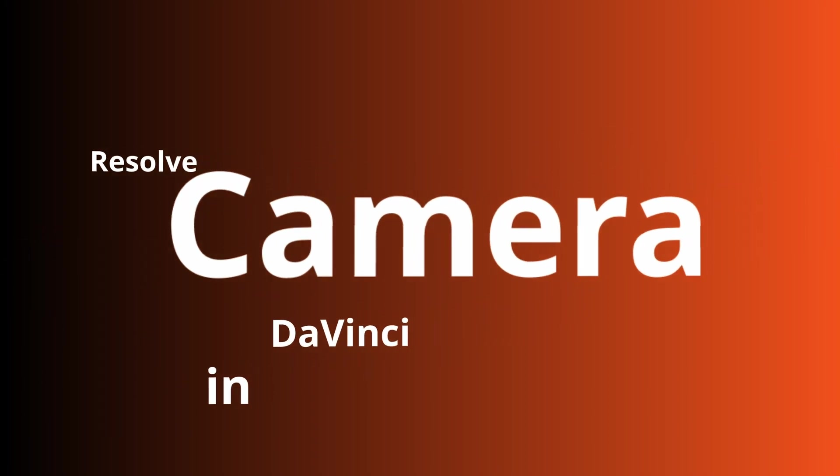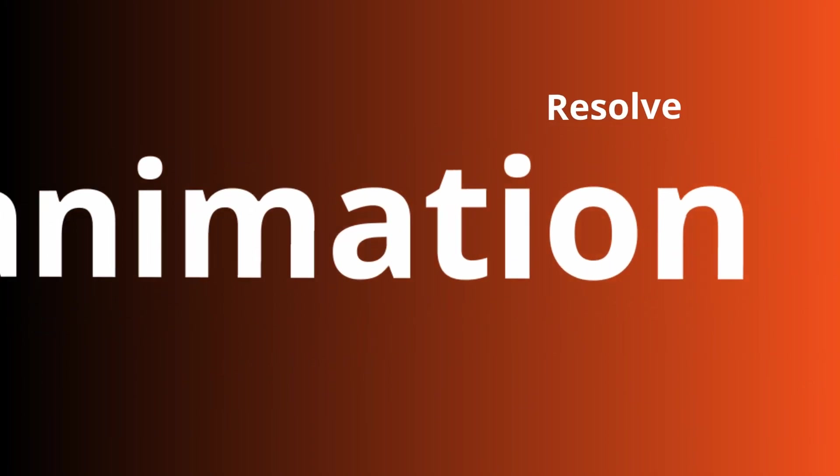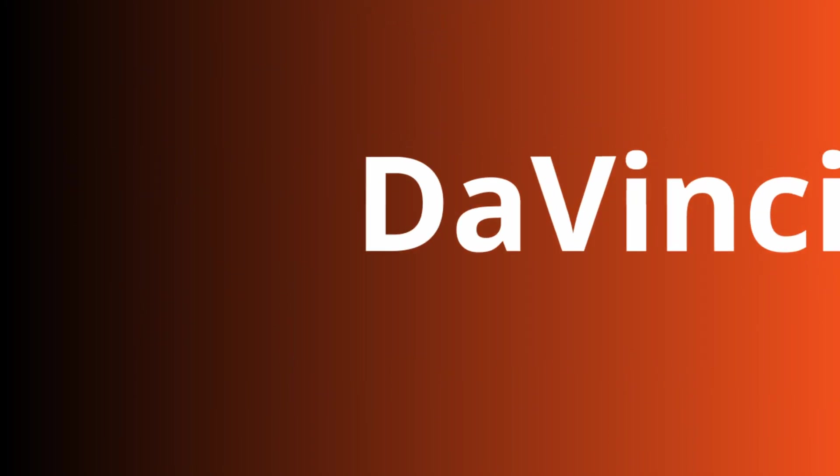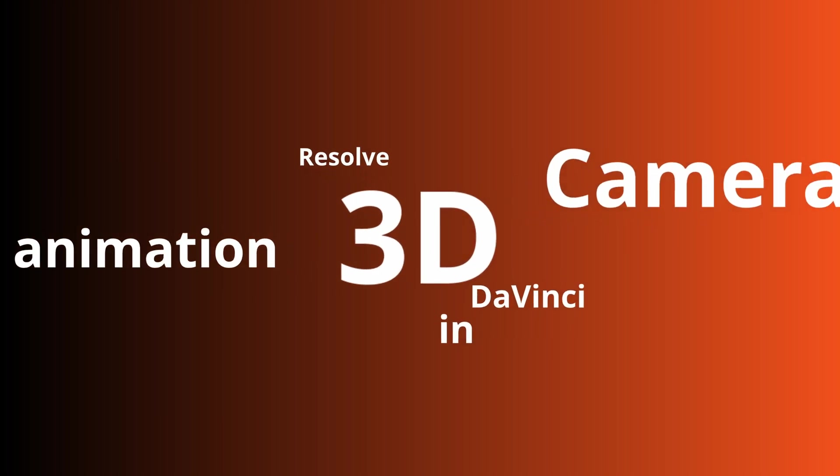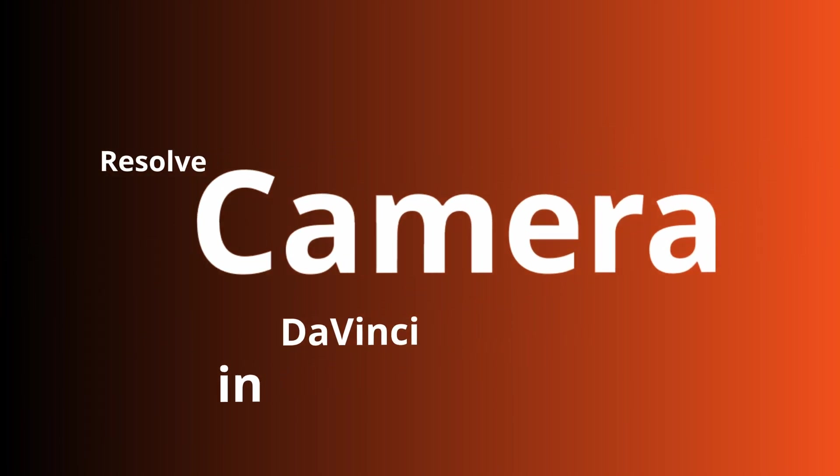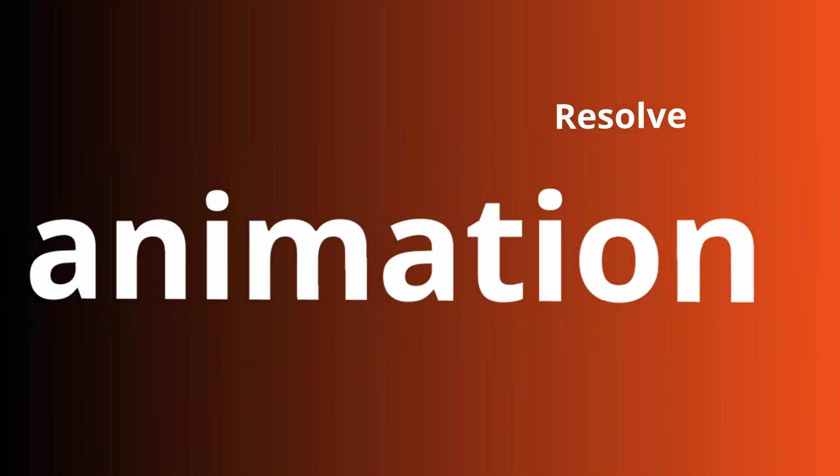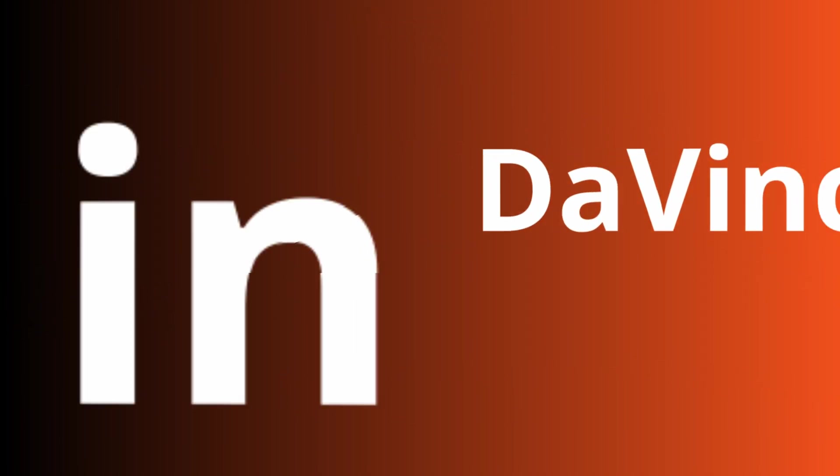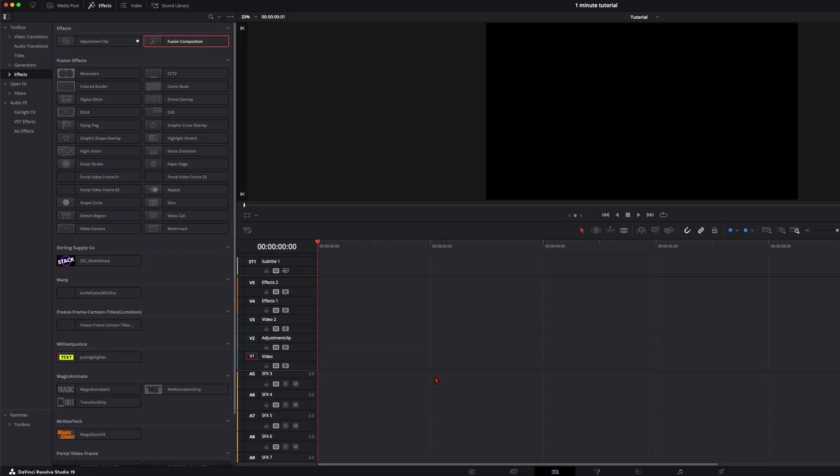Welcome back to another tutorial. Today I will show you how you can do simple text animations in the 3D space of DaVinci Resolve. I will try to keep it as simple as possible, but these are only the basics. In future tutorials I will do more advanced 3D stuff.